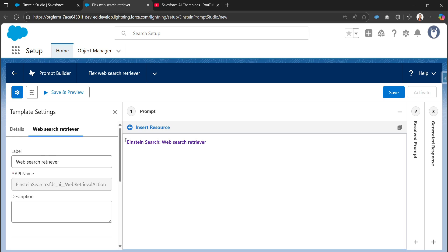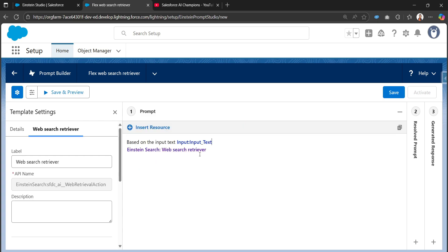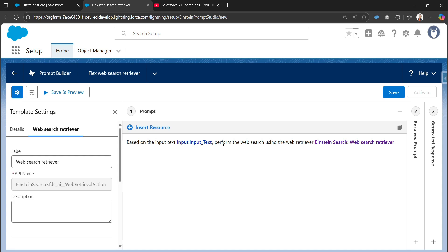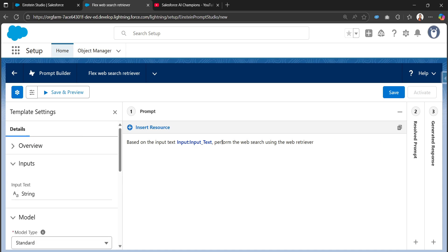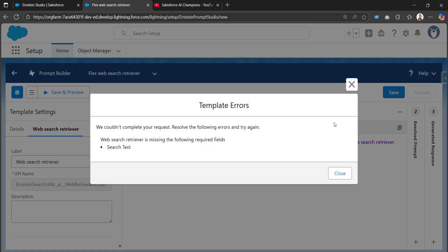I'll update the prompt now. The prompt will read: 'Based on the input text' — then I add the input text free text variable — 'perform the web search using the web retriever'. This is how we can simply write our prompt. When saving, we need to specify the search text.